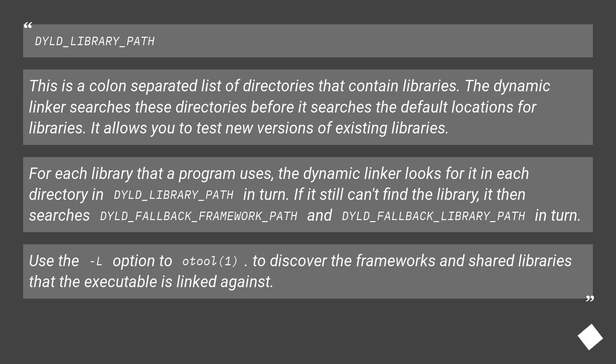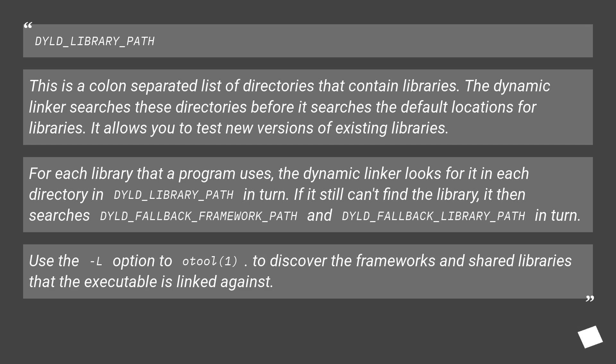The dynamic linker searches these directories before it searches the default locations for libraries. It allows you to test new versions of existing libraries. For each library that a program uses, the dynamic linker looks for it in each directory in DYLD_LIBRARY_PATH in turn.